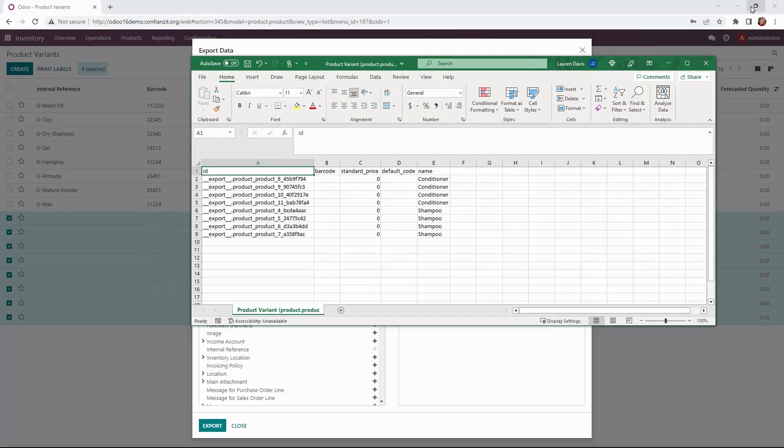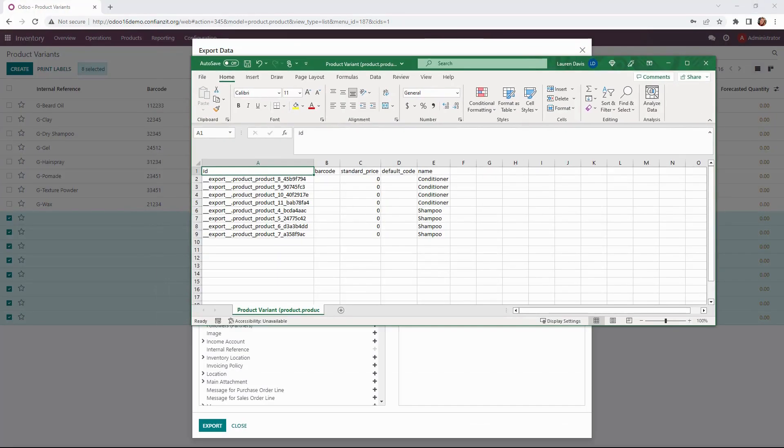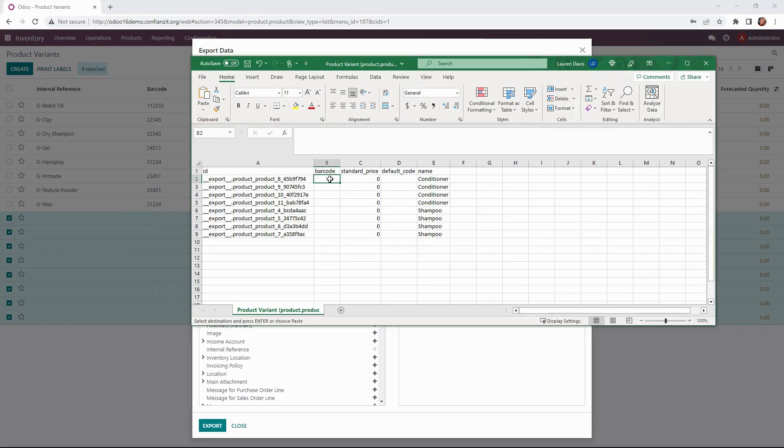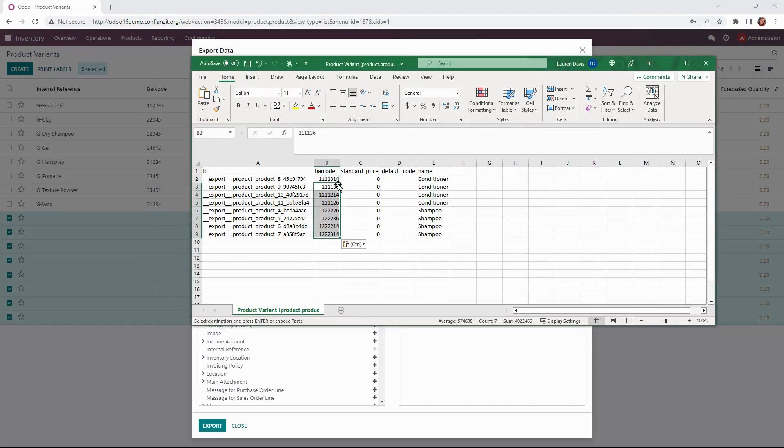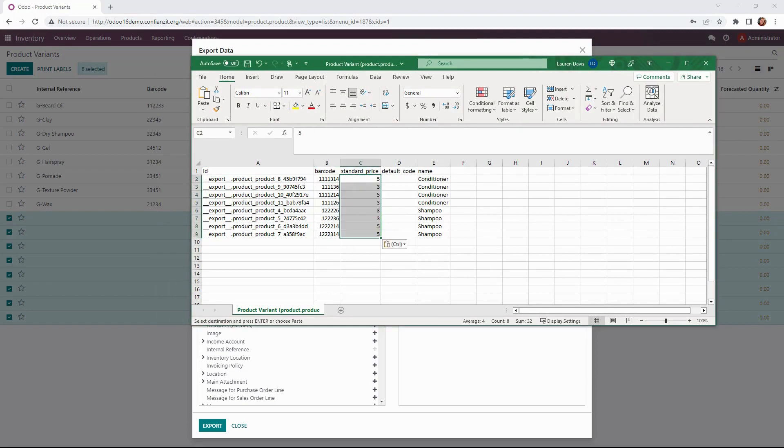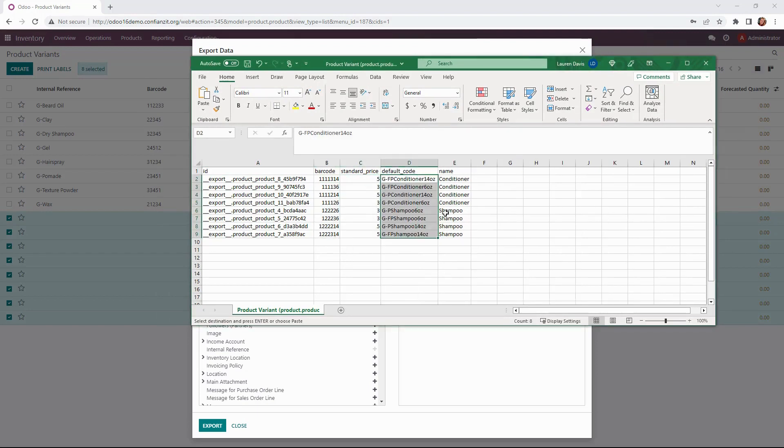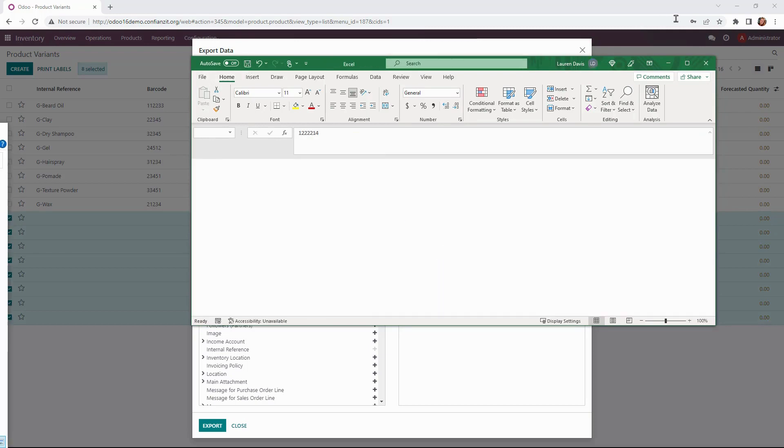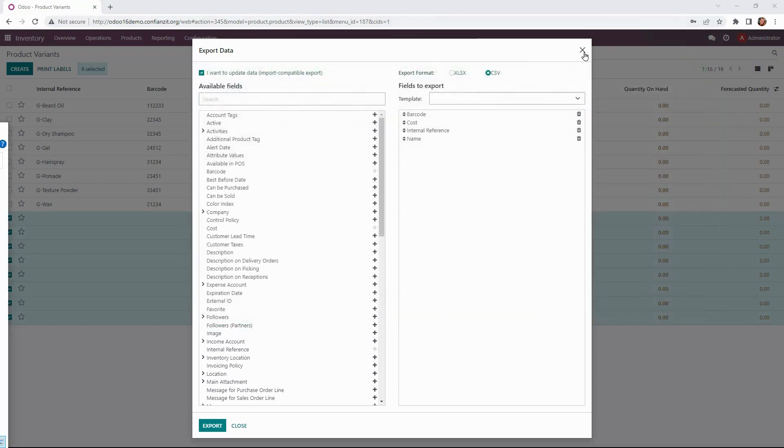Alright, let's go ahead and input the information. So I'm going to be adding the barcode here, the standard price which is our cost, and then the default code as well. Perfect. Go ahead and close this out.